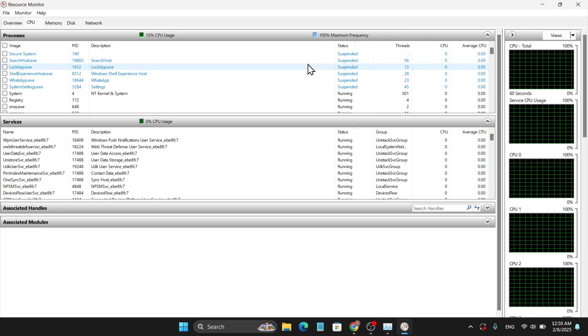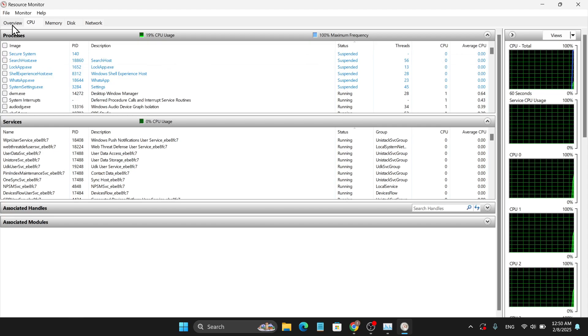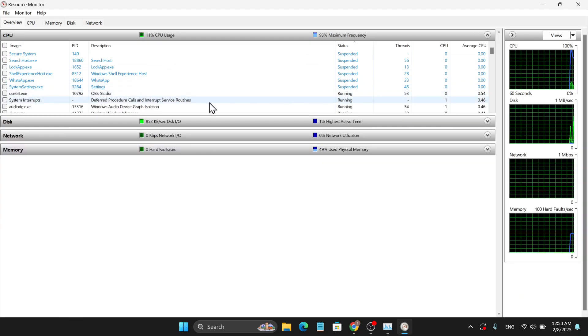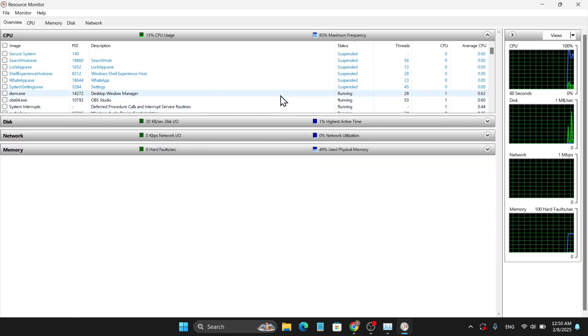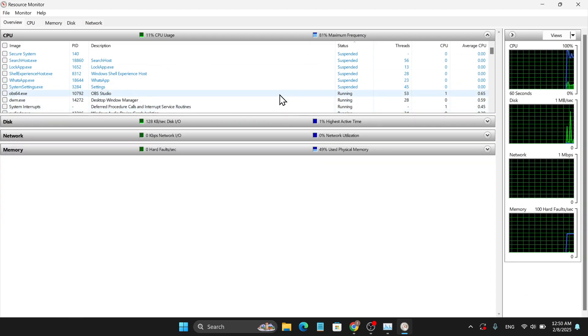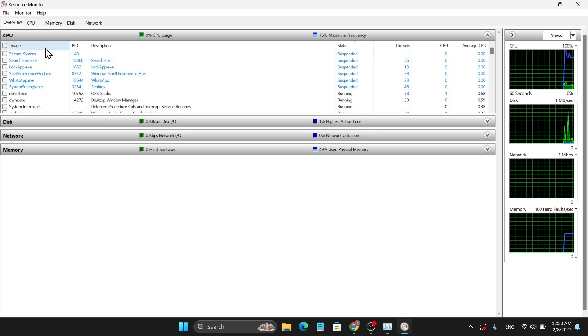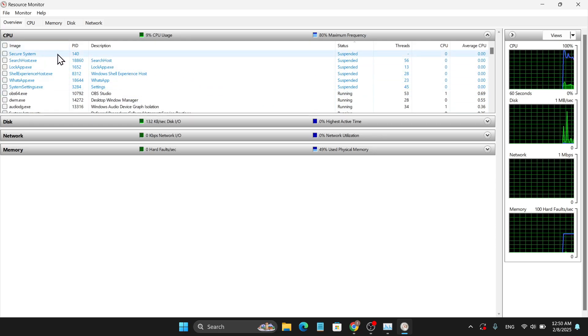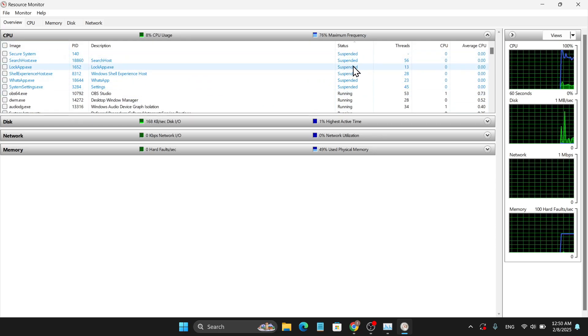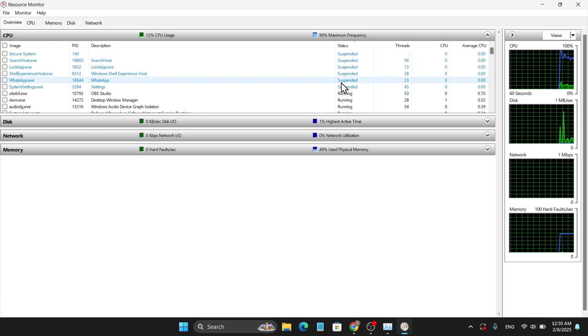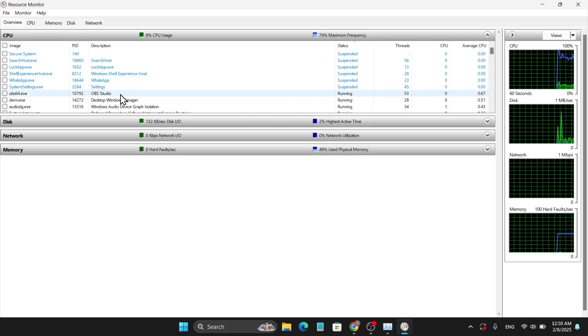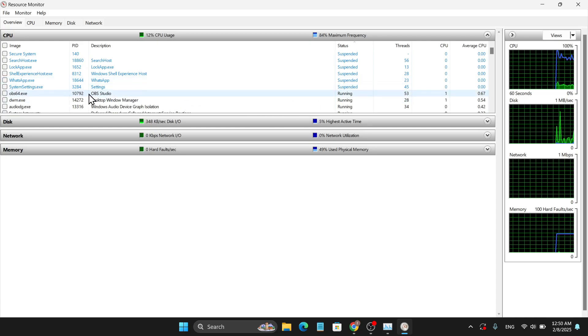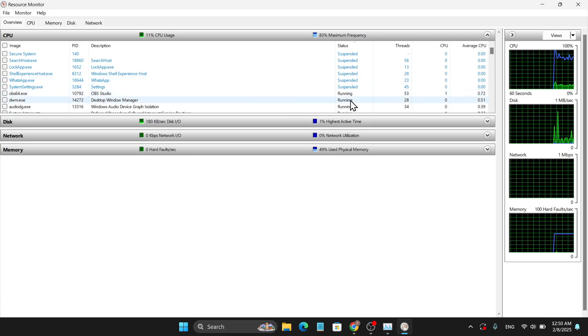If I maximize it, this is the advanced option. If I go to the Overview, this will show you in real-time how your PC is performing right now. As you can see, these are the processes running on my PC currently. I am using OBS Studio to record this video.